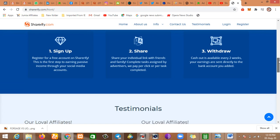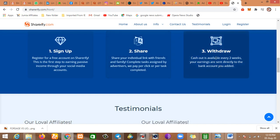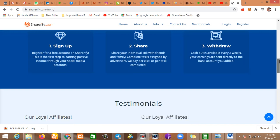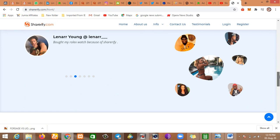How does Shoreify work? You sign up and register for a free account on Shoreify. This is the first step to earning passive income through your social media accounts. Share your individual link with friends and family. Complete tasks assigned by the advertisers. We pay per click or per task completed. So they do PPC and maybe pay per impression too. Withdrawal cash out is available every two weeks. Your earnings are sent directly to the bank account you added.